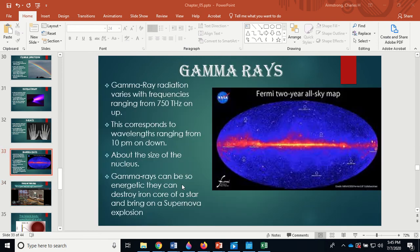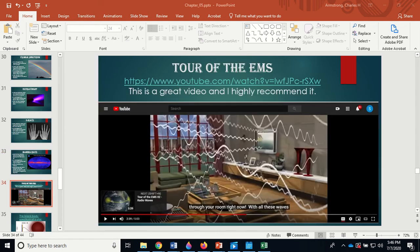Gamma rays are about the size of a nucleus and can be so energetic they destroy the iron core of a star and trigger a supernova explosion. Stars bigger than our sun fuse and fuse until they have an iron core. You can't get more energy from iron — it's the most stable nucleus. The gamma rays break the iron into protons and neutrons; protons and electrons combine to produce more neutrons, and that's where the neutron star comes from — the remnant of a core-collapsed supernova.